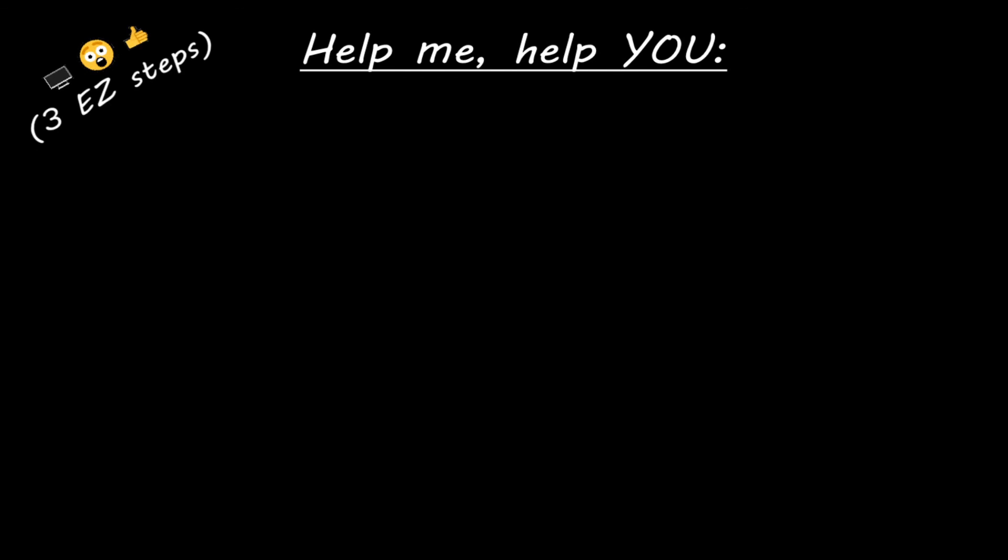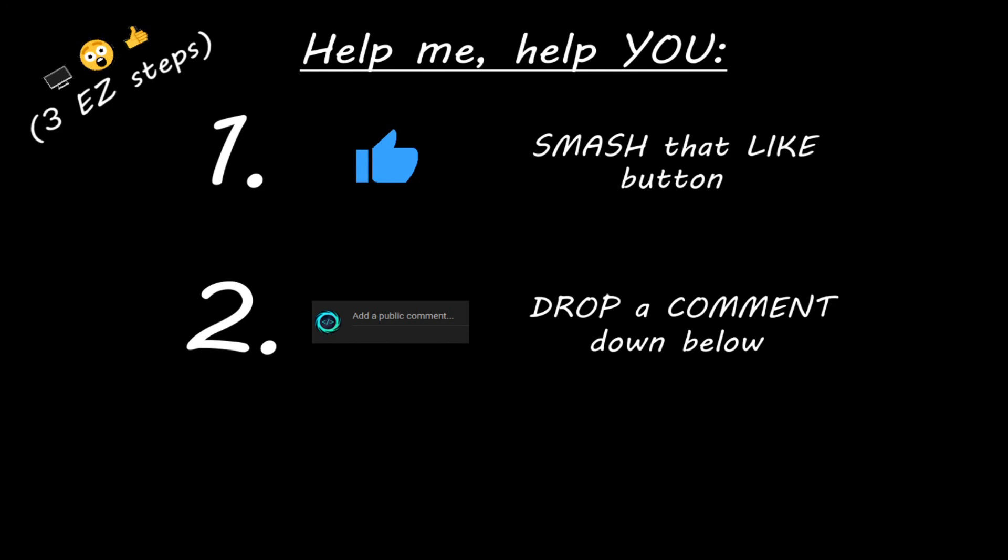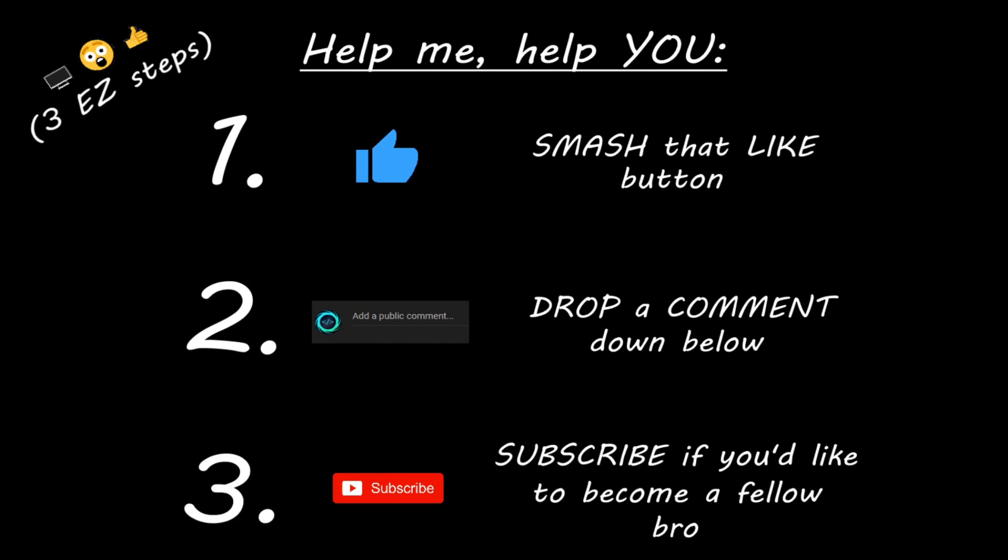Hey you, yeah I'm talking to you. If you learn something new, then you can help me help you in three easy steps by smashing that like button, drop a comment down below, and subscribe if you'd like to become a fellow bro.